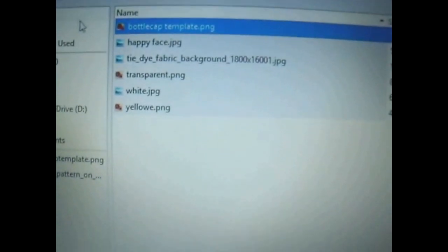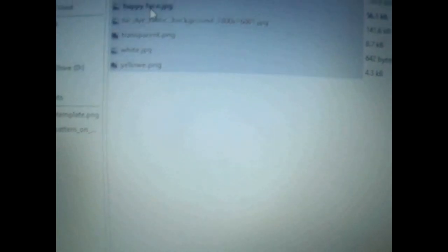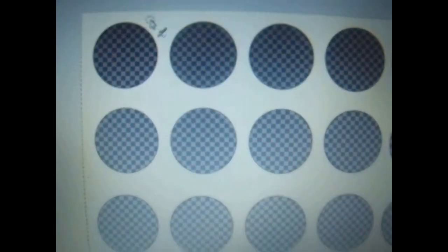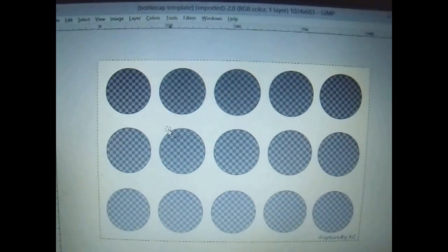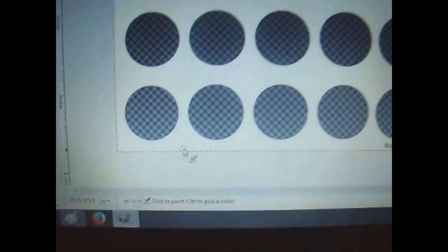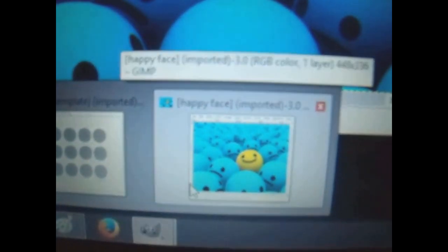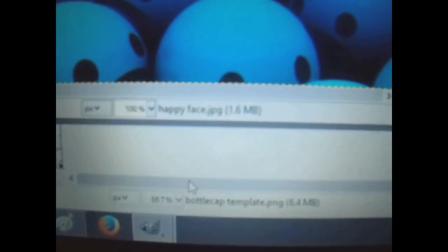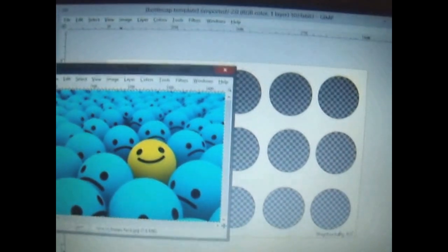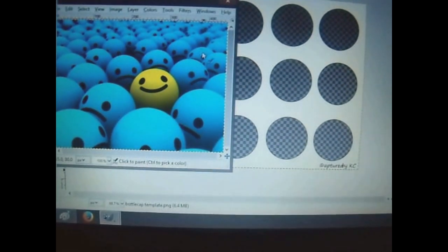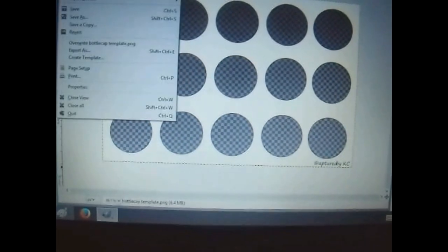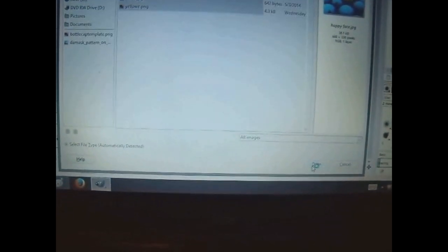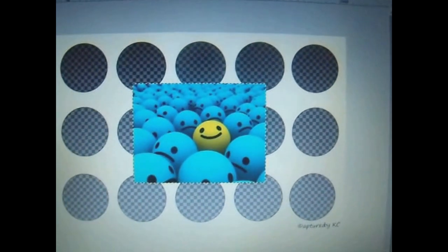So see, here's my bottle cap. If I go down here at the bottom, my bottle cap is by itself, the happy faces are in another tab because I didn't open them on the same one. So when you open as layers, it's actually going to open it on top of your bottle cap template, like so.